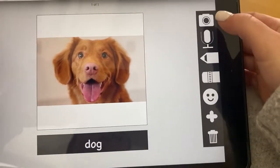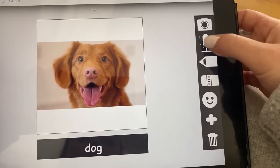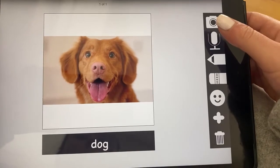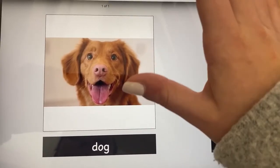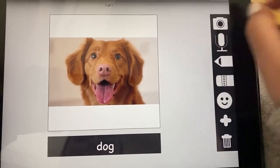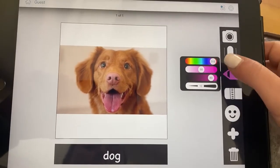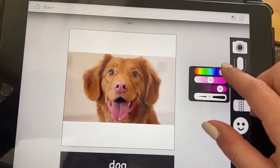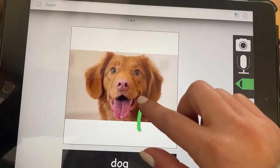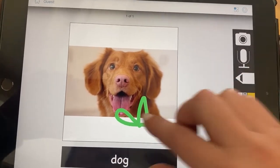If you want to record your voice, you hit this microphone and you can say something like 'dog,' and then that will always play when a student gets on this bit. You can also draw on your bits board and erase.